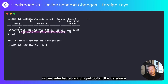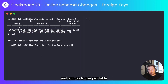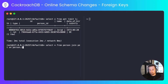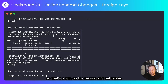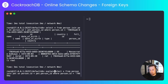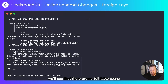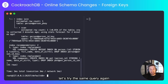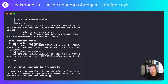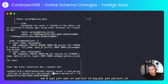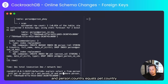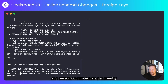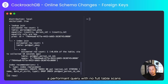We've selected a random pet out of the database. I'm going to copy the person ID and join onto the pet table. That's a join on the person and pet tables — if we do an explain on that now we'll see that there are no full table scans. CockroachDB has recommended a couple of indexes for us, but for the most part this is a performant query. Let's try the same query again but this time using the country and ID — join pet on person ID equals pet person ID and person dot country equals pet dot country — and again, a performant query with no full table scans.